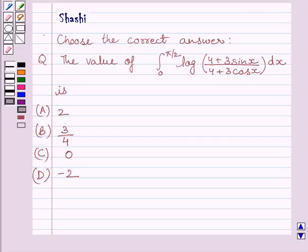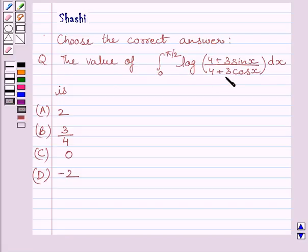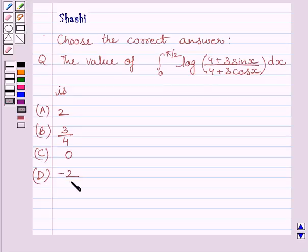Hello and welcome to the session. Let us discuss the following question. The question says: choose the correct answer. The value of definite integral from 0 to pi upon 2 of log of (4 plus 3 sin x) upon (4 plus 3 cos x) dx is: a) 2, b) 3 upon 4, c) 0, d) minus 2. We have to choose the correct answer from a, b, c, and d.